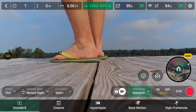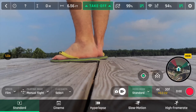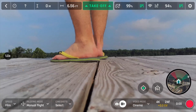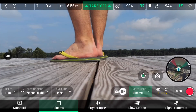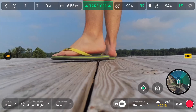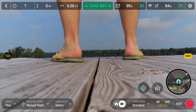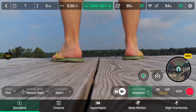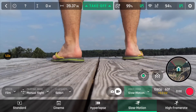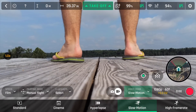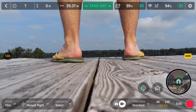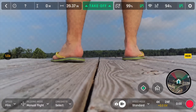In video mode you've got Standard, Cinema, Hyperlapse, Slow Motion, and High Frame Rate. Slow motion kicks it to 1080p at 60 frames per second, and high frame rate is also 1080p at 60 frames per second. Standard kicked me back to 4K 24 frames.